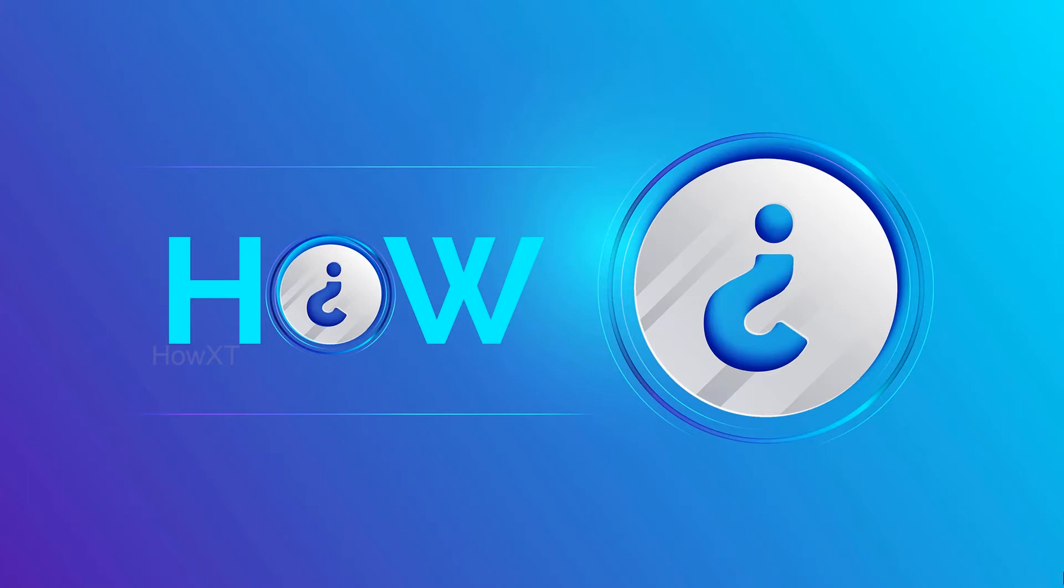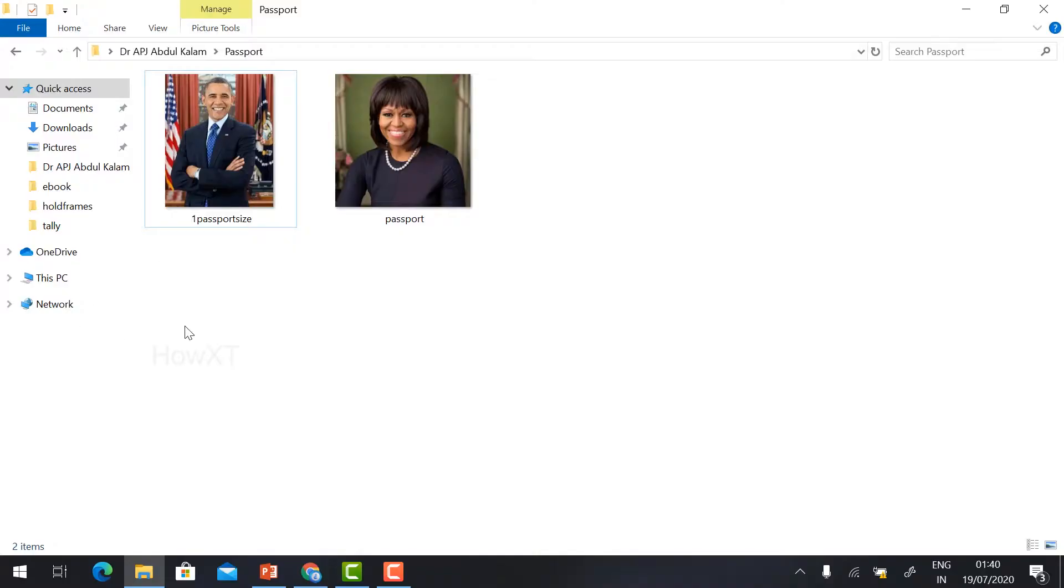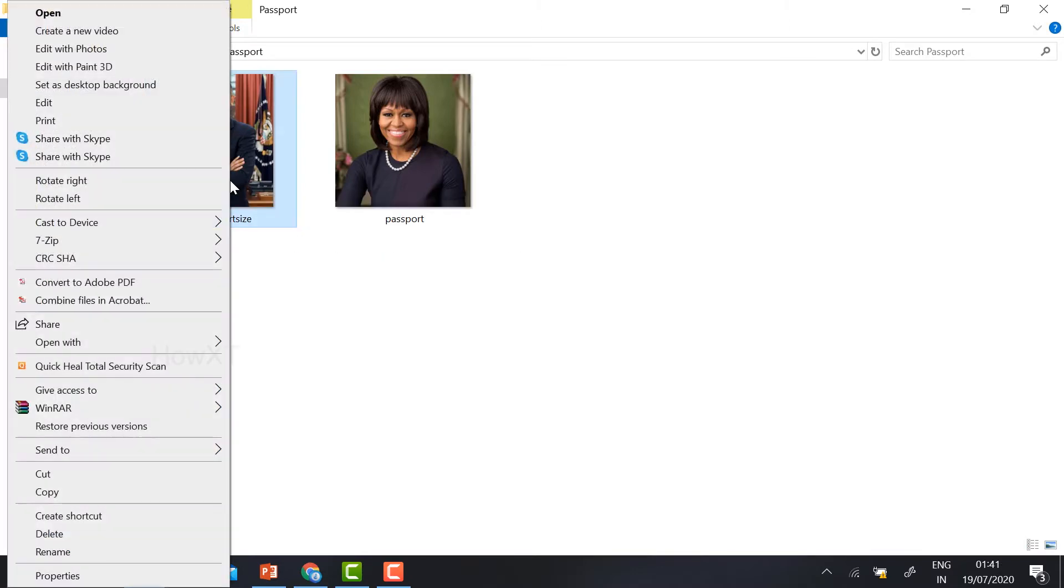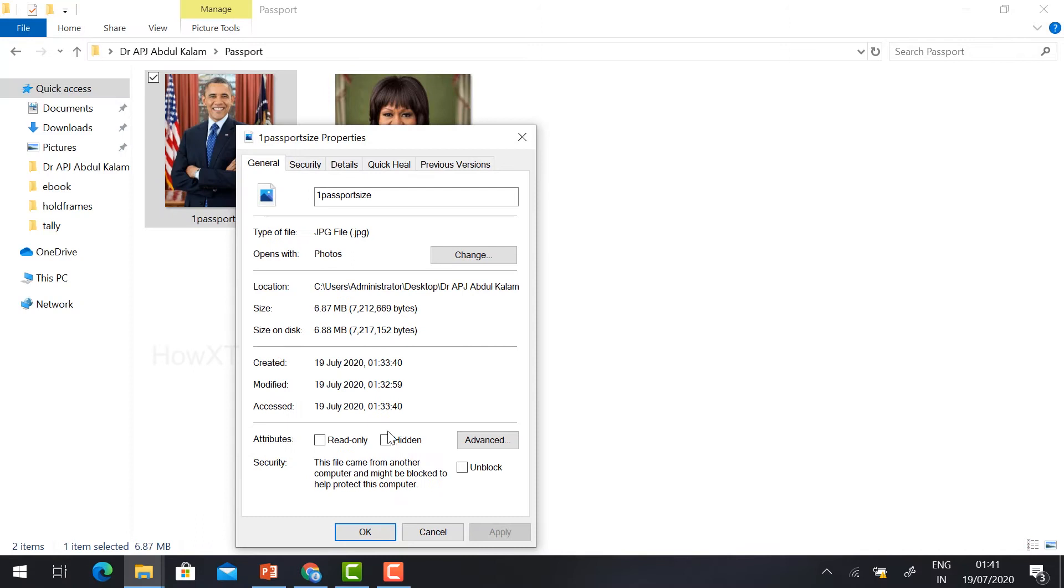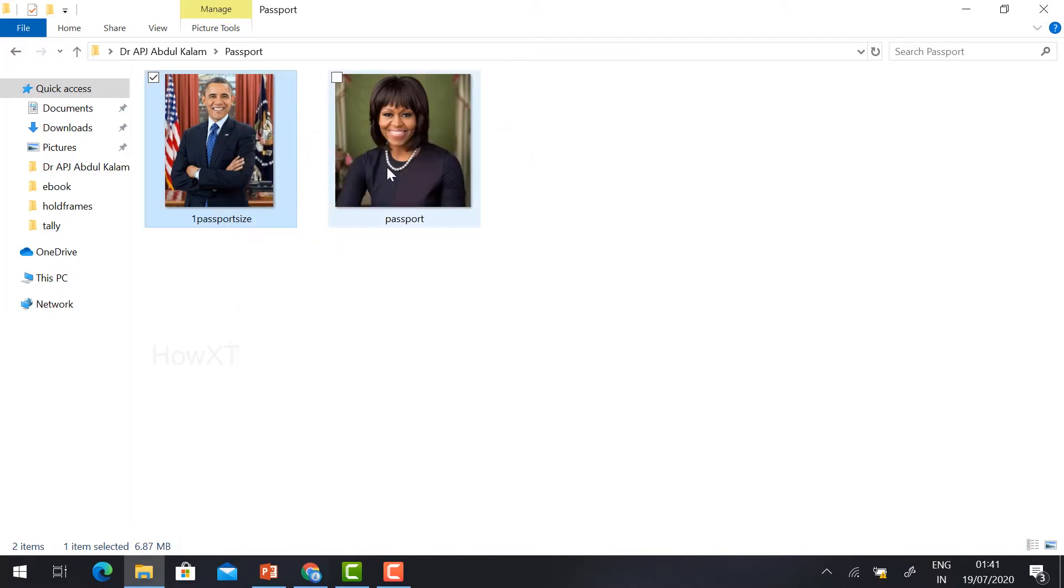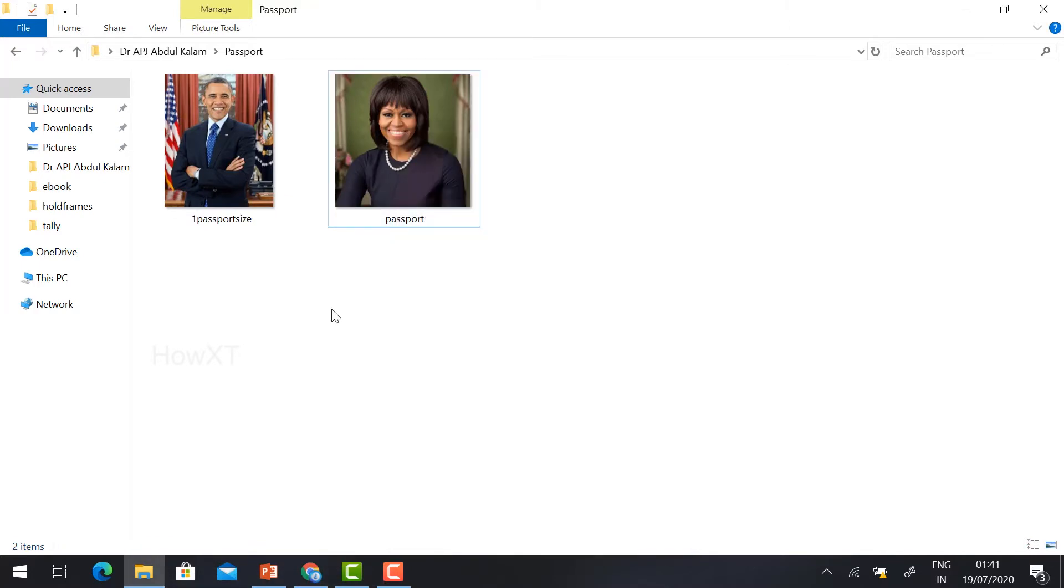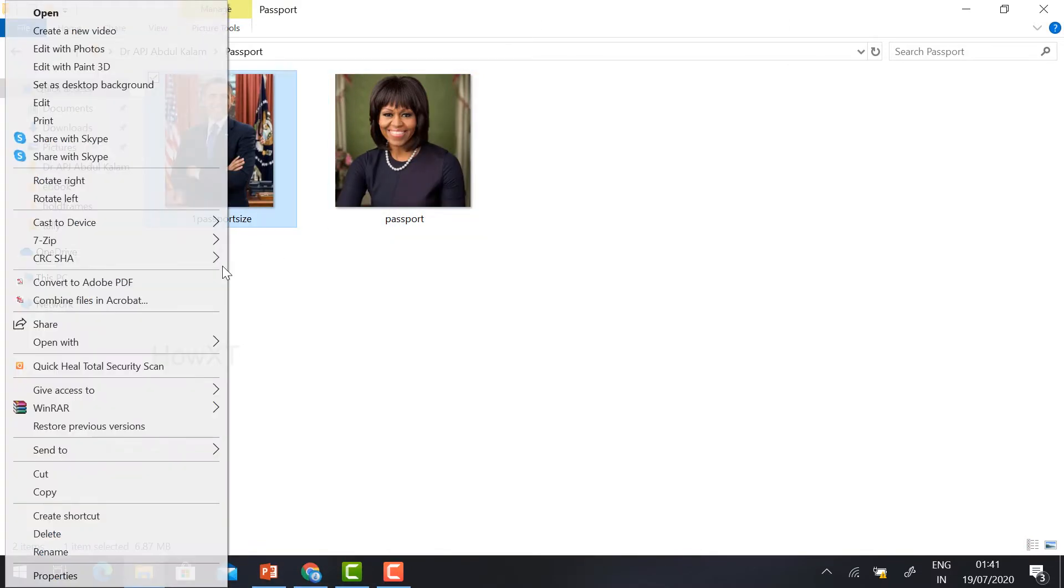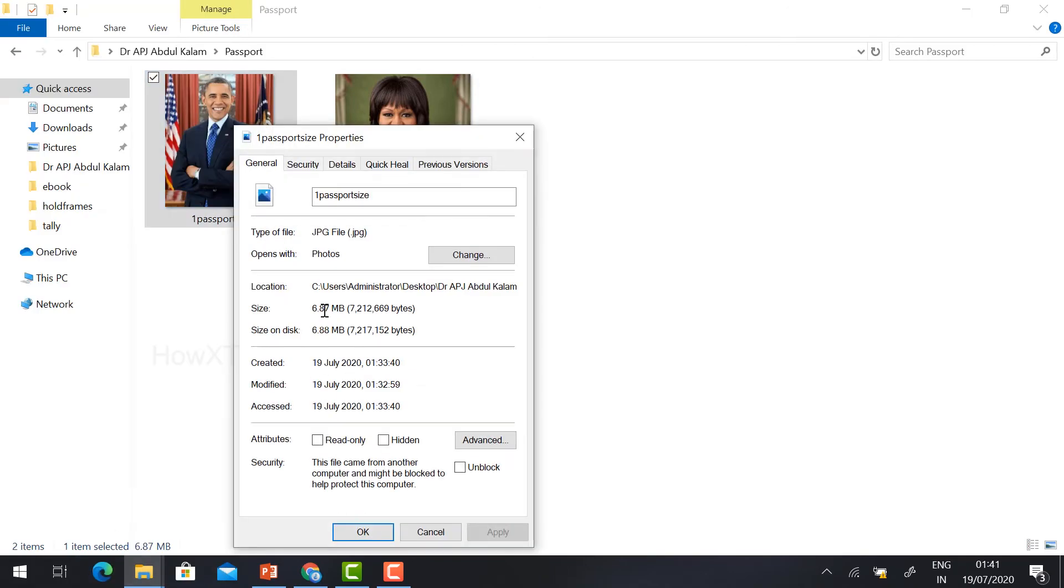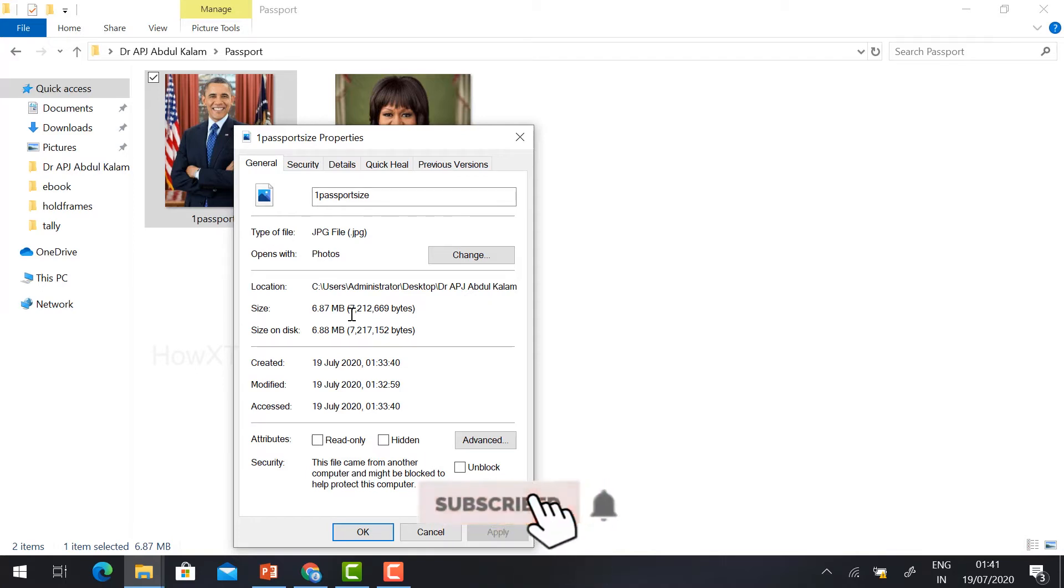This is my sample passport size photograph I want to demonstrate on. I would like to see the file size. Just select the image, right-click, and go to Properties. You will find out the size of the image. The size is 6.87 MB. This photograph, just right-click Properties, is 1.39 MB. Now I want to reduce the file size from 6.87 to 50 KB or 100 KB. As you know, MB is megabyte and KB is kilobyte.